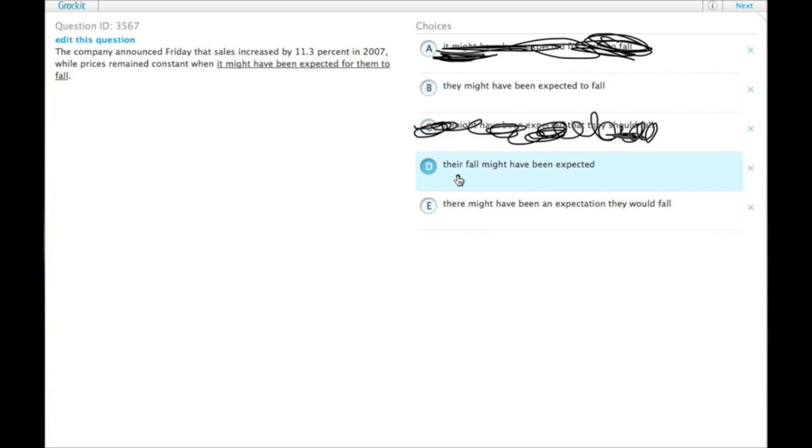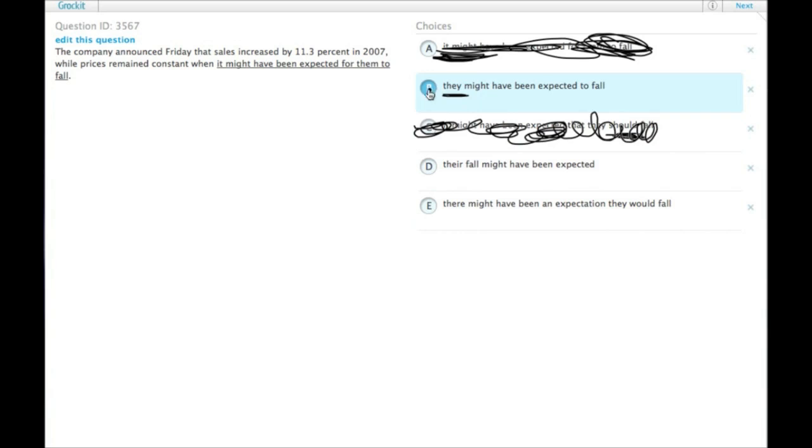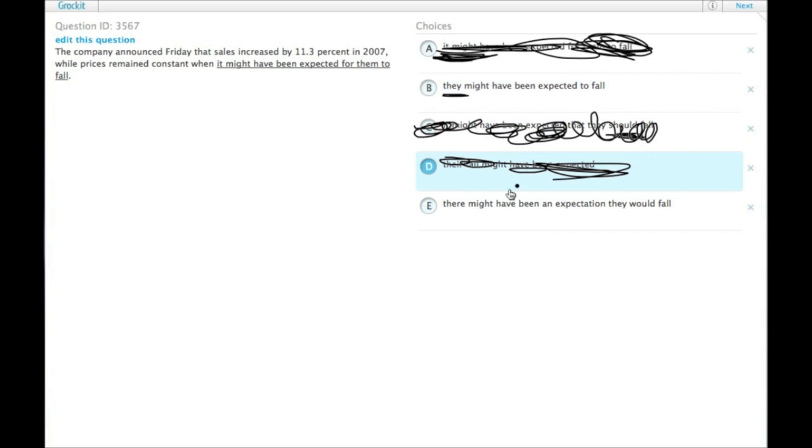Same thing with their fall might have been expected. Grammatically correct, but the shift in subject makes it less parallel. If we leave it with they, namely the prices, might have been expected to fall, we have parallel construction where the prices are the subjects of each of the sentences, as opposed to changing it to their fall.